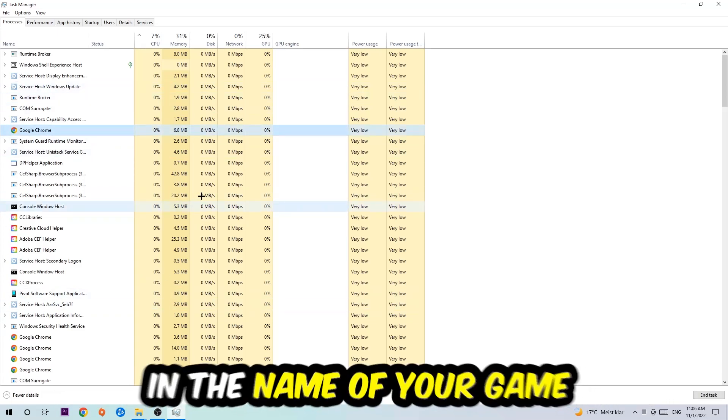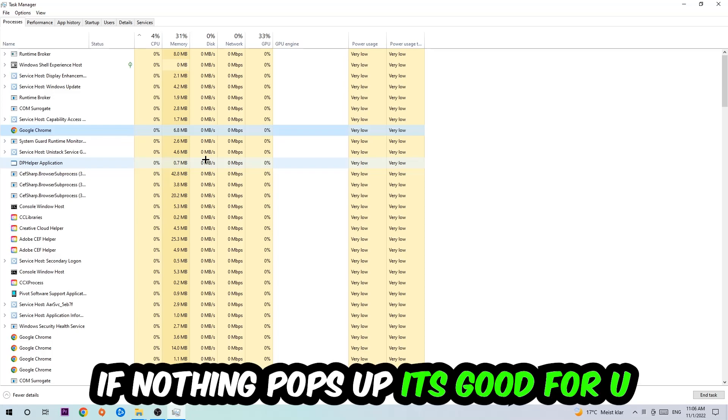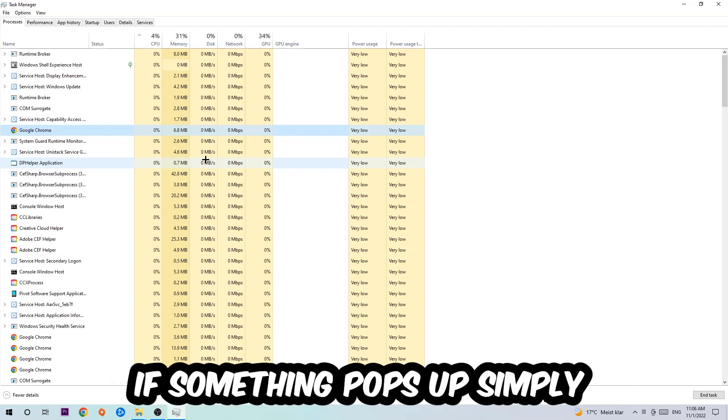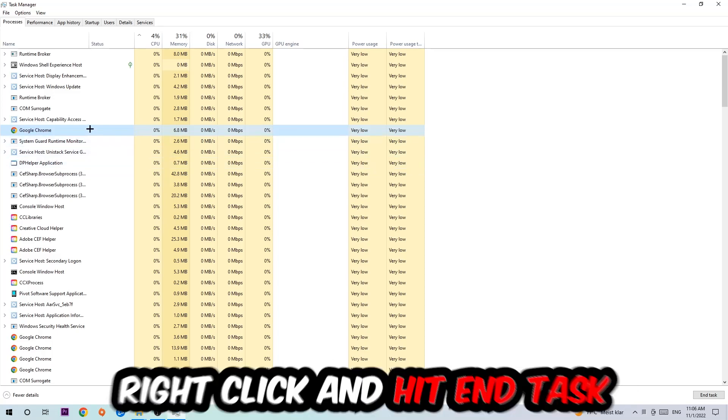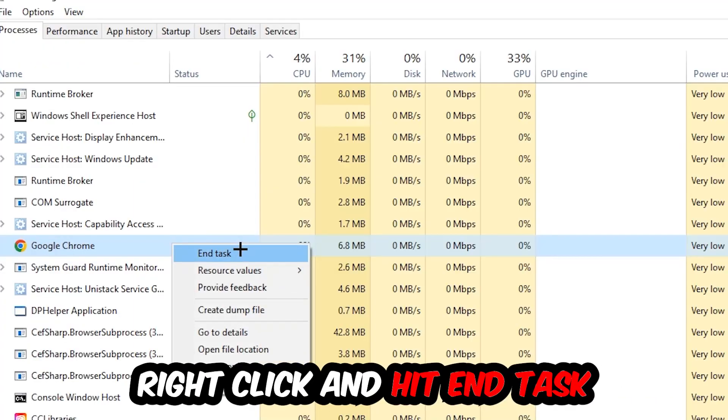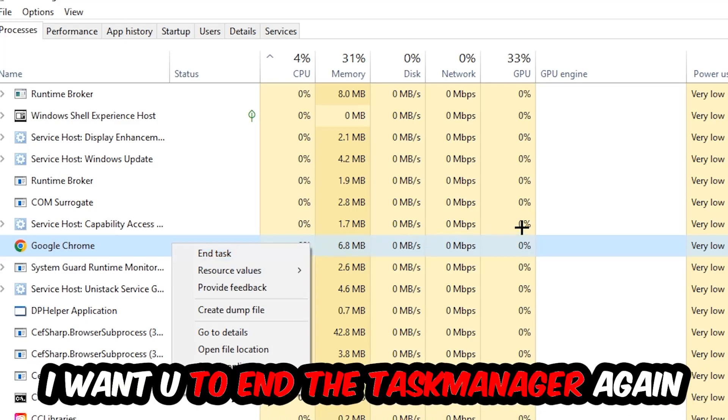If nothing pops up, it's good. If something pops up, simply right-click and hit End Task. Once you're finished with that, close the Task Manager.